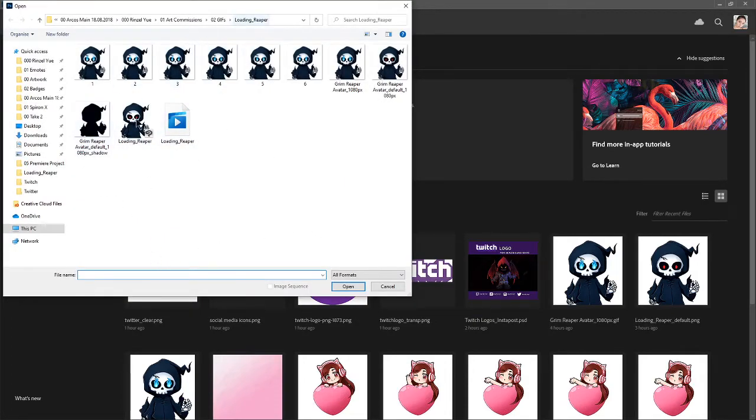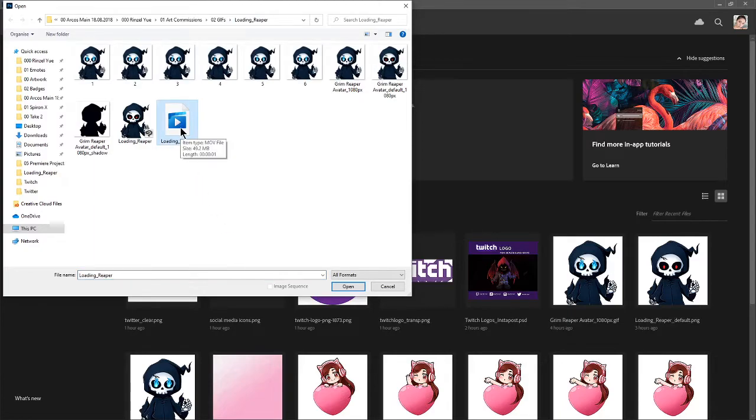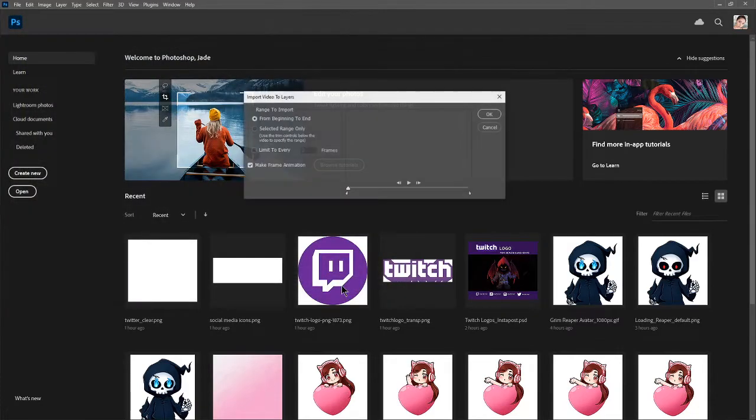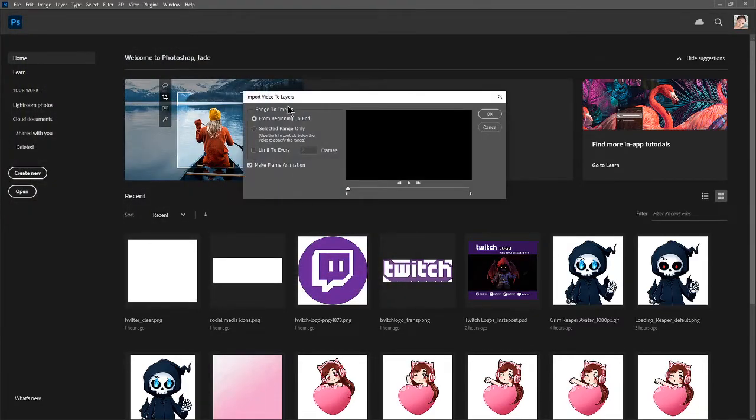Then we find out where we've put our little movie file. So mine is right here. Click onto that and just hit open. And you'll see this little window pop up.